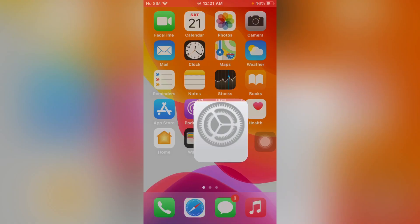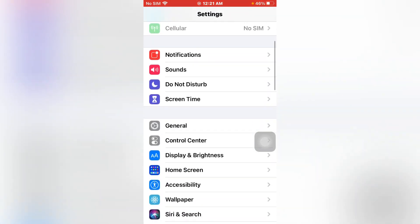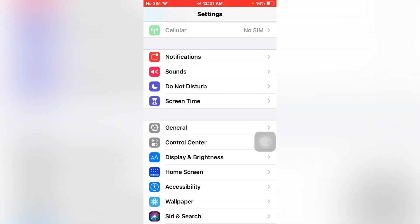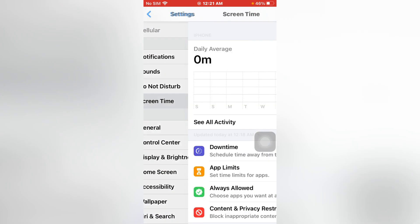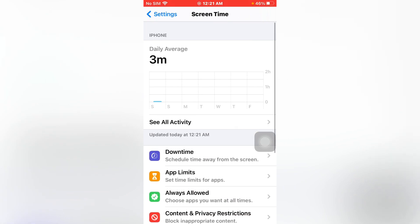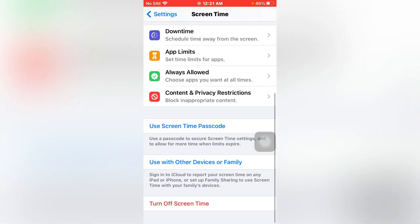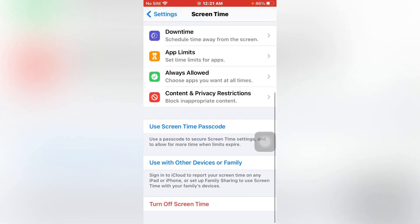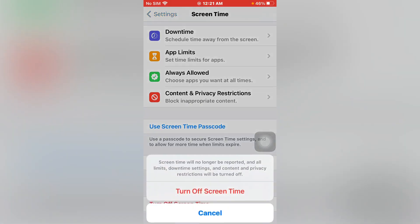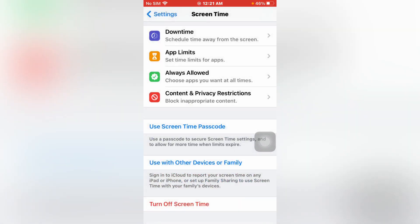Firstly, open Settings app. Now you can see an option Screen Time. Tap on Screen Time, scroll down and tap on Turn Off Screen Time. Just tap on it.